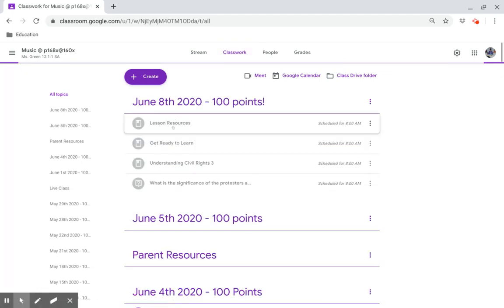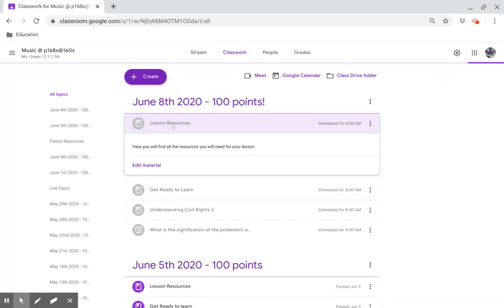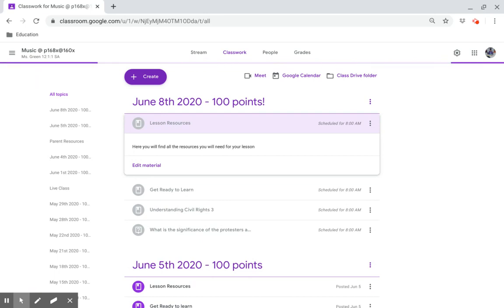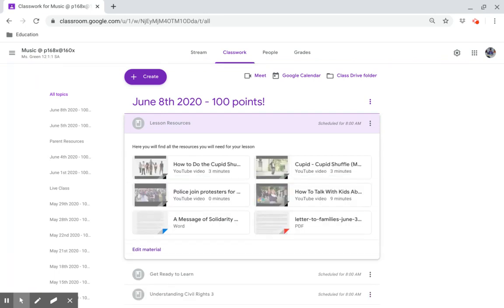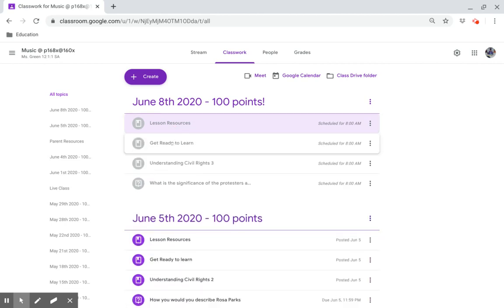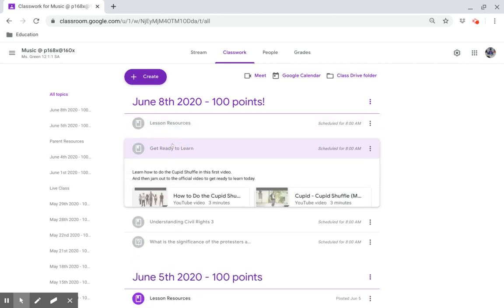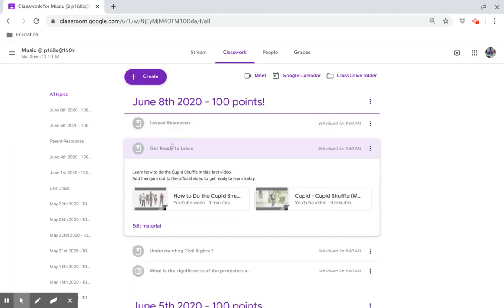Lesson Resources. Here you will find all the resources that you will need for this lesson. Get ready to learn.